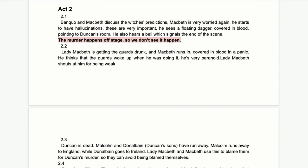In 2.2, Lady Macbeth is getting the guards drunk as part of the cover-up plan. Macbeth runs in covered in blood and in a panic — he thinks the guards woke up while he was committing the murder. Lady Macbeth has a go at him for being weak, which she does frequently, and that has a major impact on his actions and decisions throughout the play.